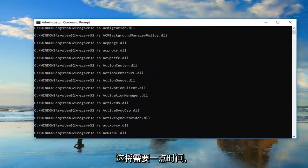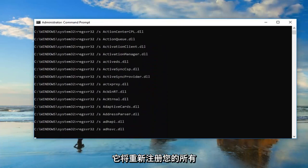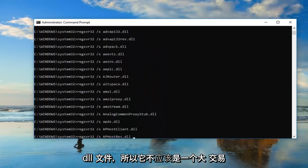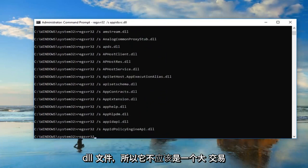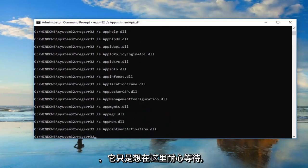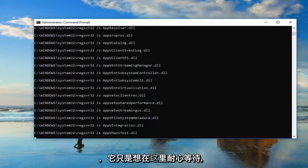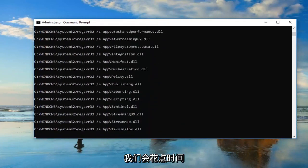Once you've pasted it in, you want to hit enter. This will take a moment — it's going to re-register all of your DLL files, so it shouldn't be a big deal. You just want to be patient here, it will take a moment.